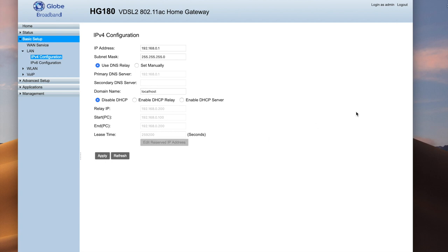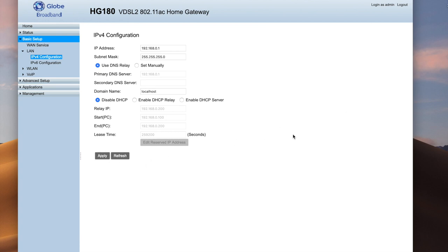Now, once you disable this and click on apply, disabled na yung DHCP server niya. And hindi na ninyo ma-access yung modem na ito. I mean, there's still a way that you can access it by static IP. But make sure na lahat ng kailangan ninyong gawin before you disable the DHCP server on this modem, nagawa nyo na.